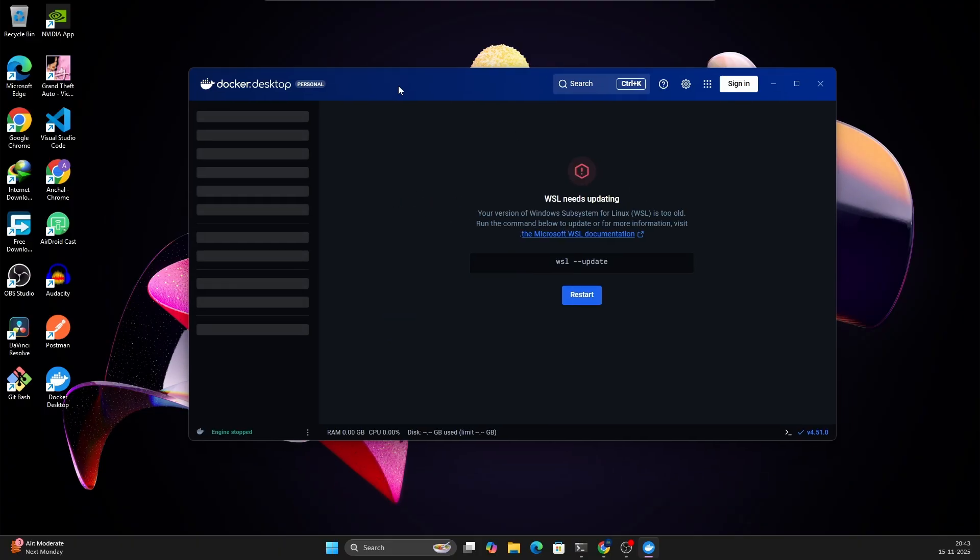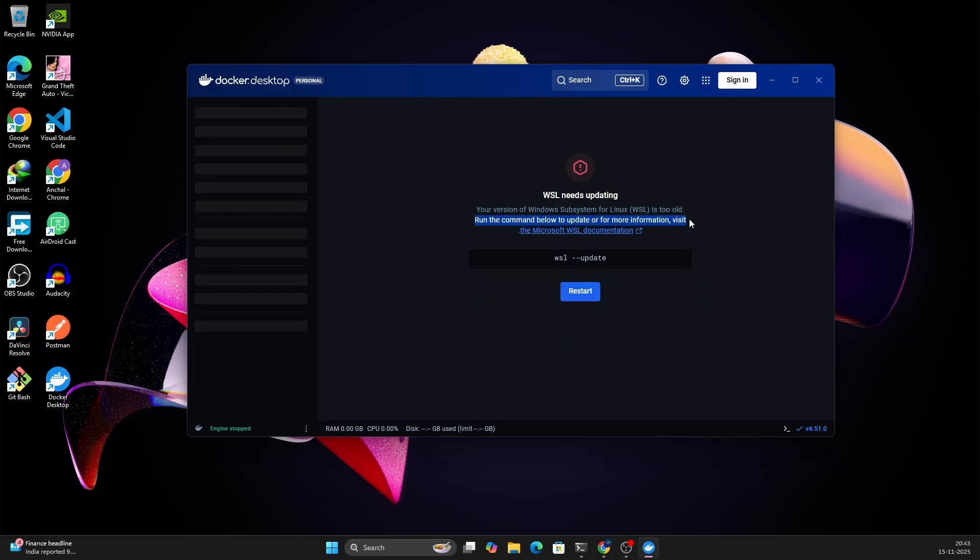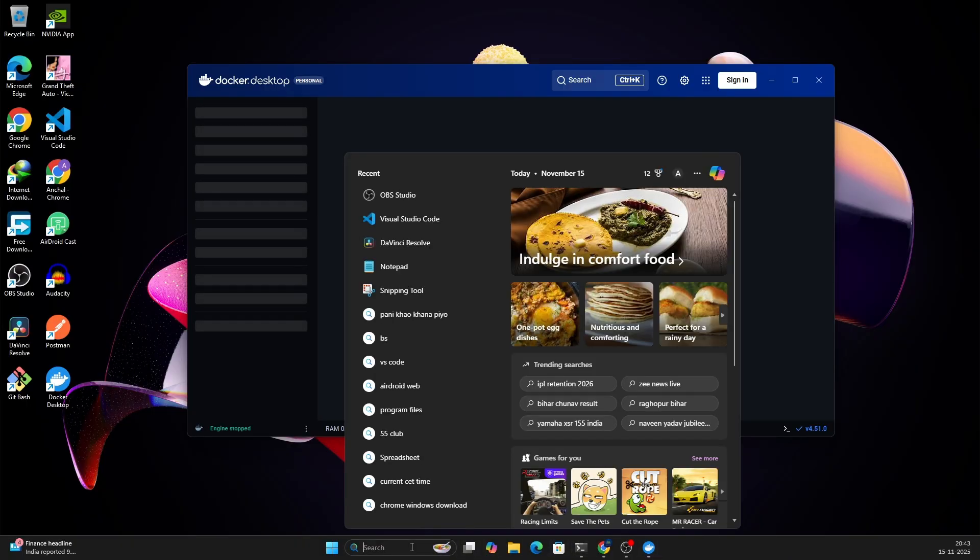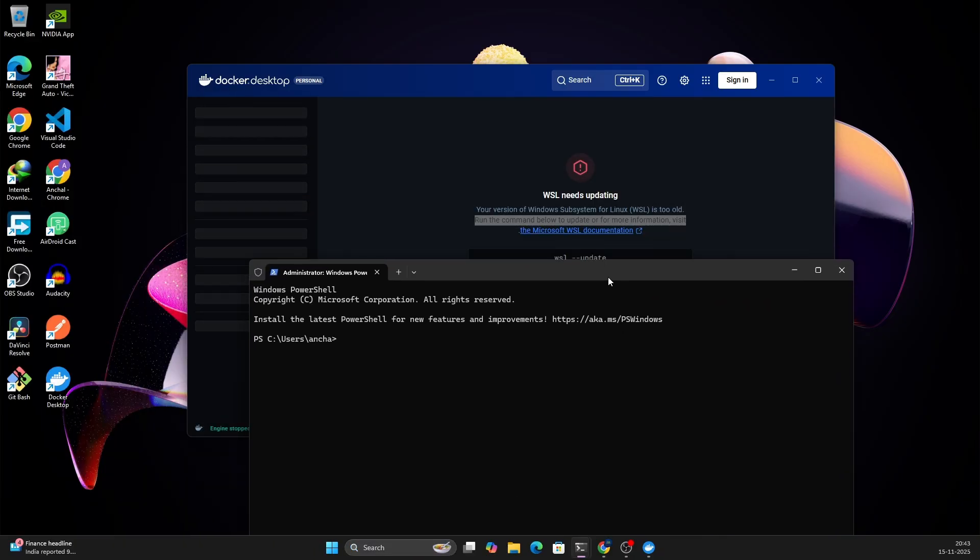Now you can see the Docker Desktop done. You can see that it is saying WSL needs updating, your version of Windows Subsystem for Linux is too old. Run this command below to update. We can just open a terminal if you are getting this particular error that WSL needs updating.